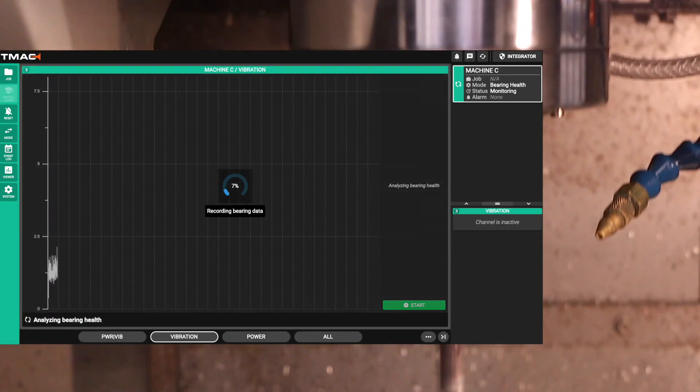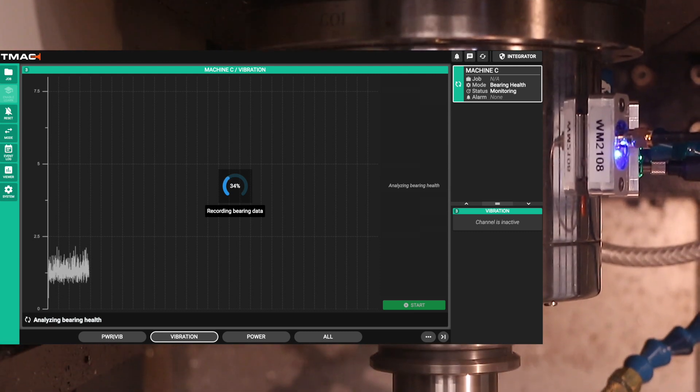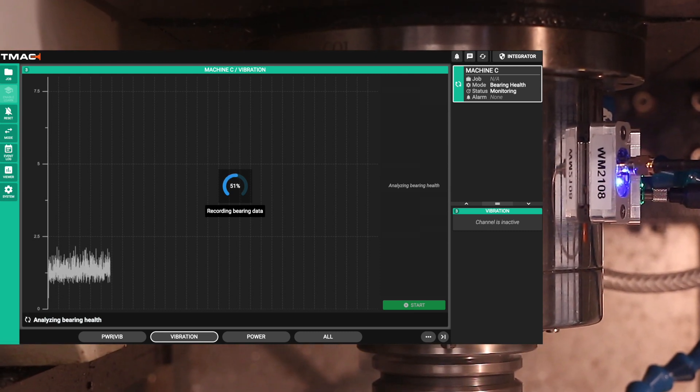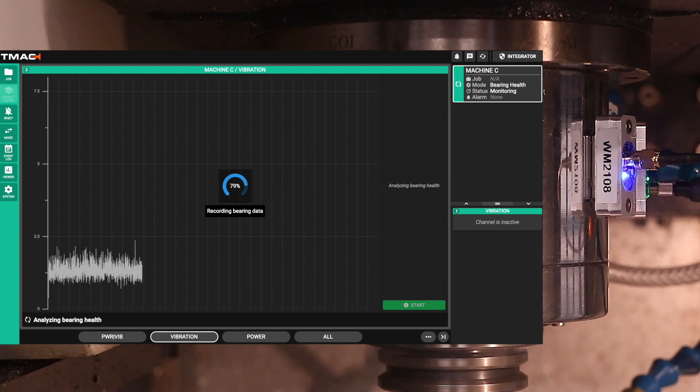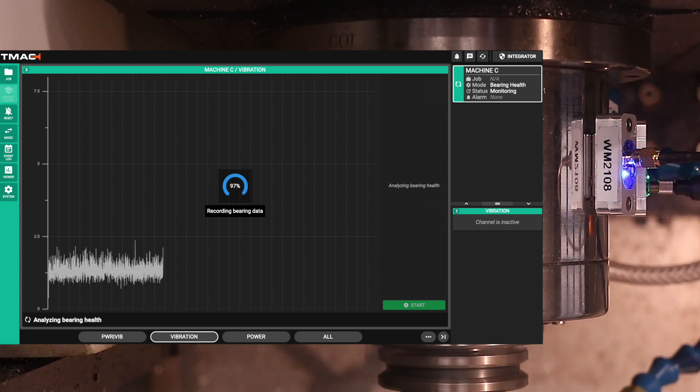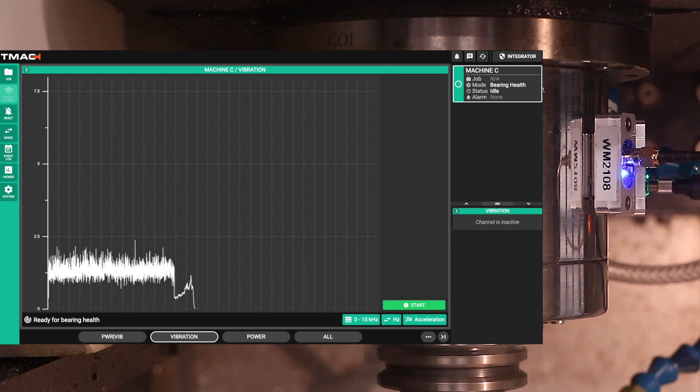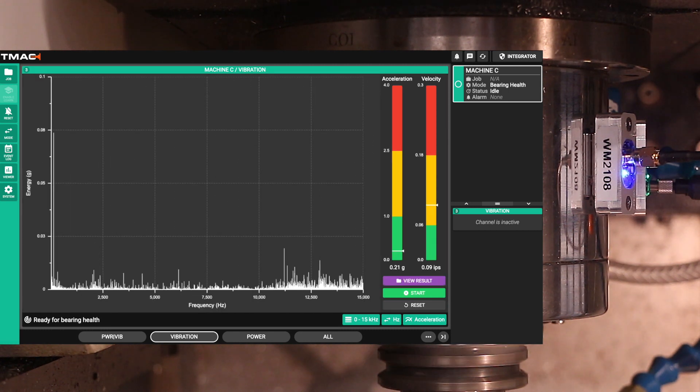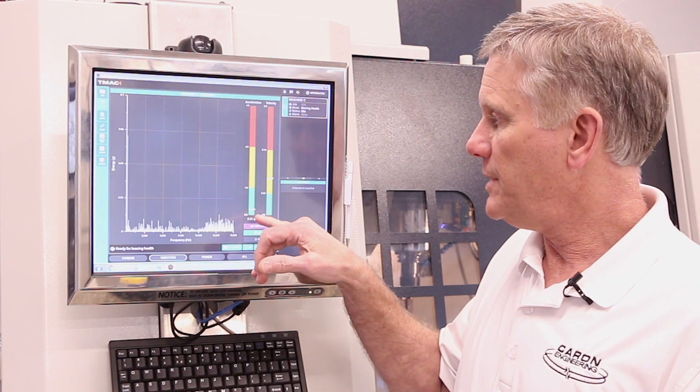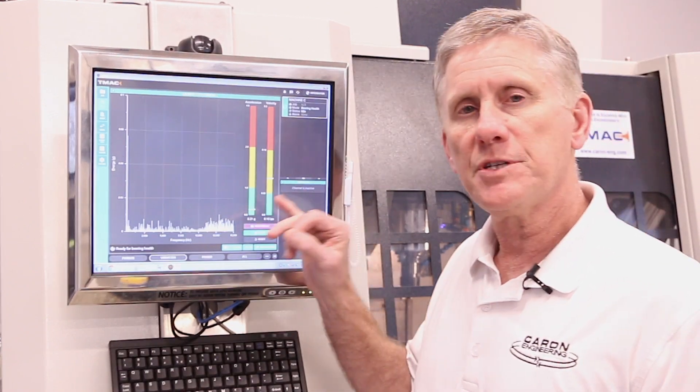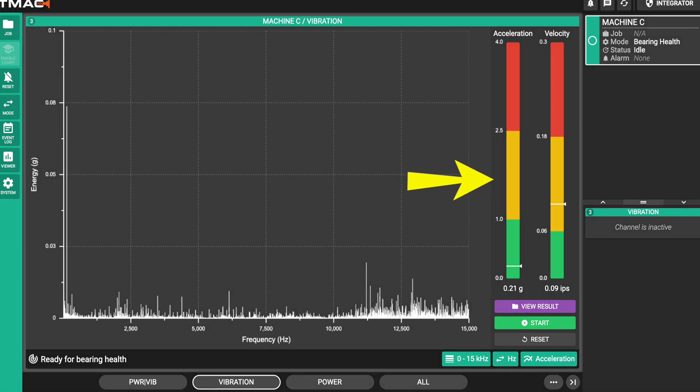The next thing we're going to demonstrate is our in-machine bearing analysis. During the bearing analysis, we run the spindle at high RPM for 5 seconds. We're measuring the vibration signal of the spindle bearings in real time. Once the 5 seconds of recording is done, we do an analysis on that signal and it provides us with the spindle health. The acceleration shows us the health of this spindle. Anything in the green, which is a number below 1.0 in our calculation, is a healthy spindle. As the spindle starts to degrade, it will approach into the yellow and eventually into the red, indicating that spindle failure is imminent.